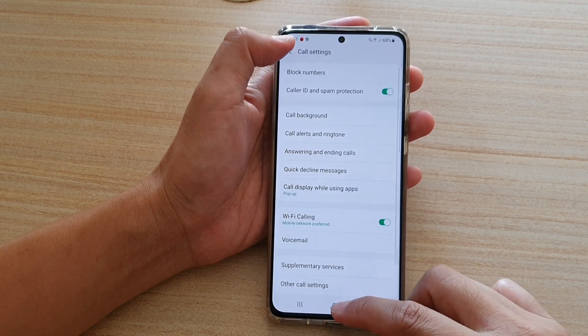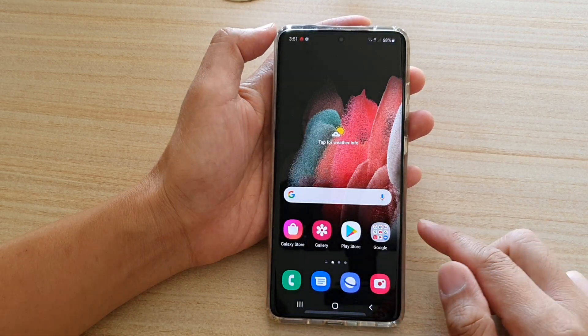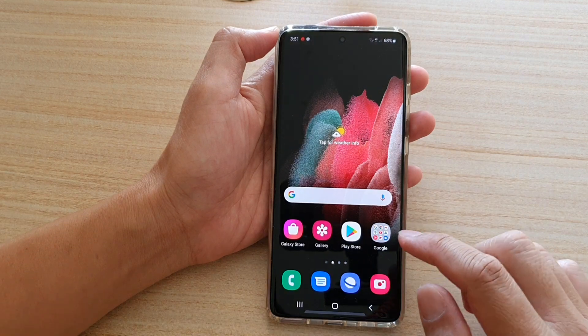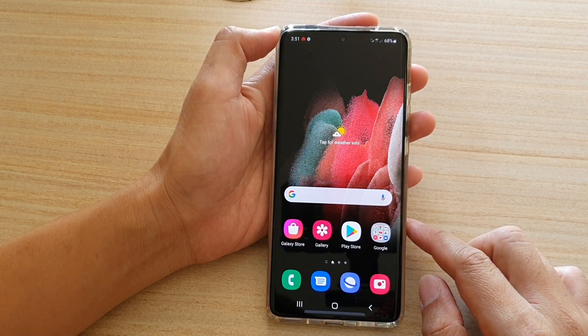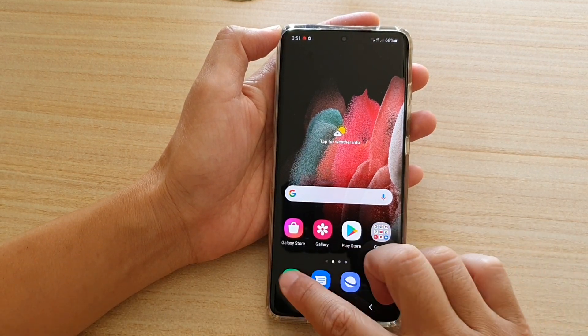First, let's tap on the home key to go back to your home screen. Then we're going to launch the phone application.